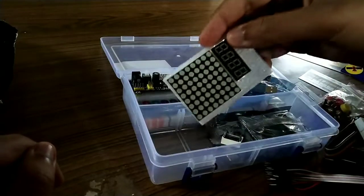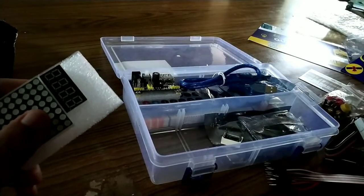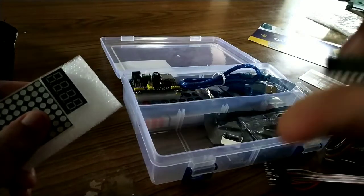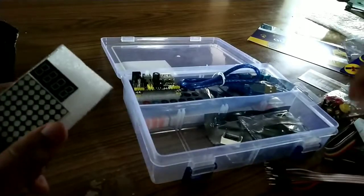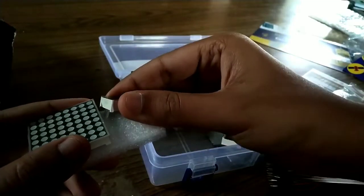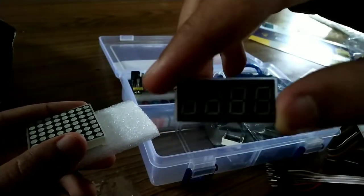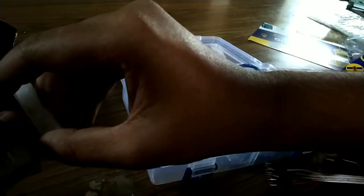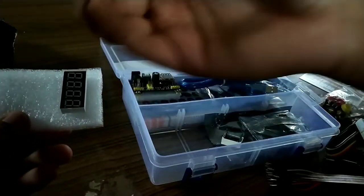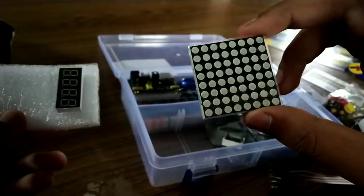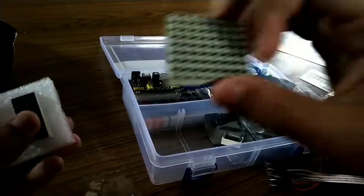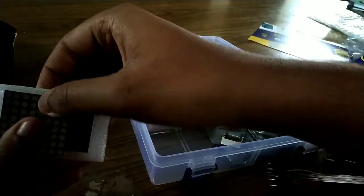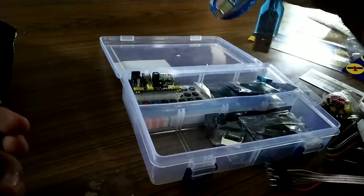This is also a kind of display. This is an IC. Can you see this? Tiny one IC. And see this is a four digit display. Four digits can be displayed. And this one, it's like a matrix. You can do some projects like name and all going here.